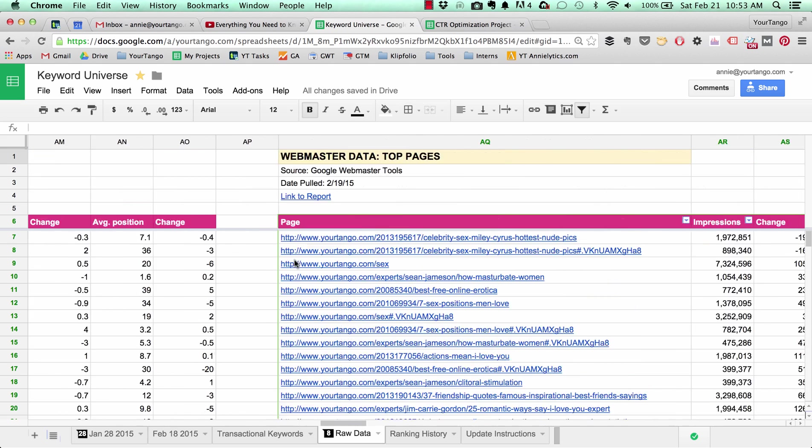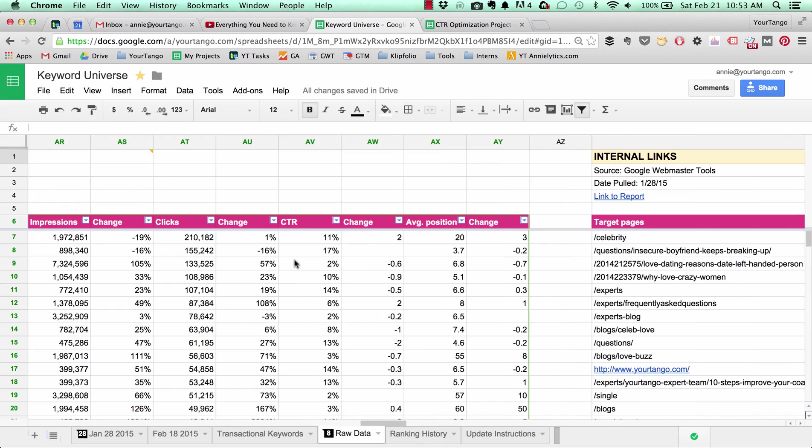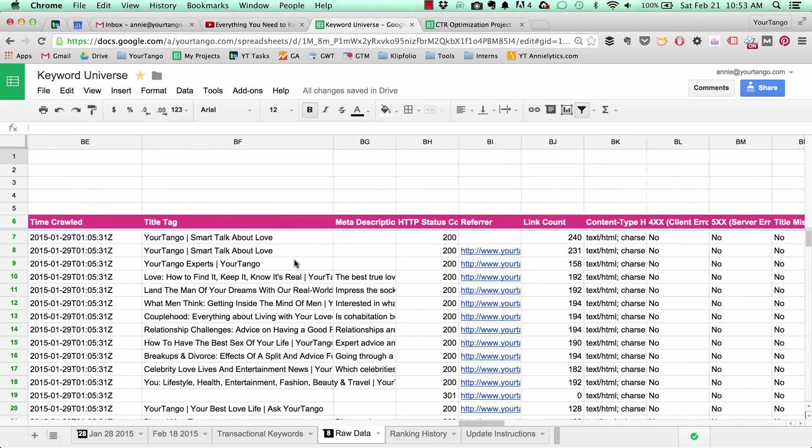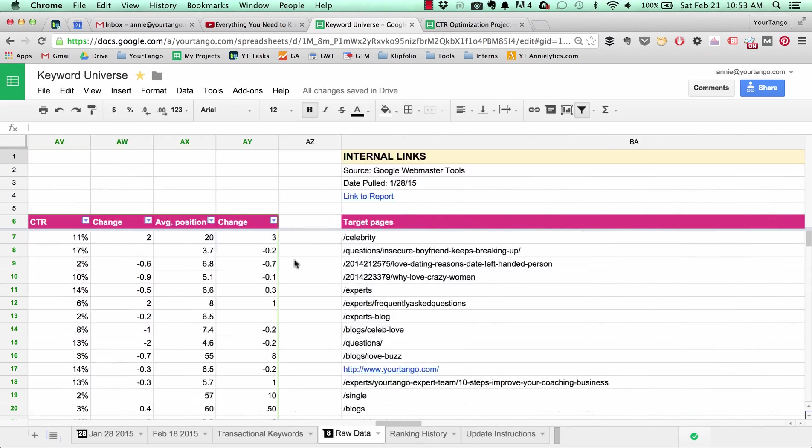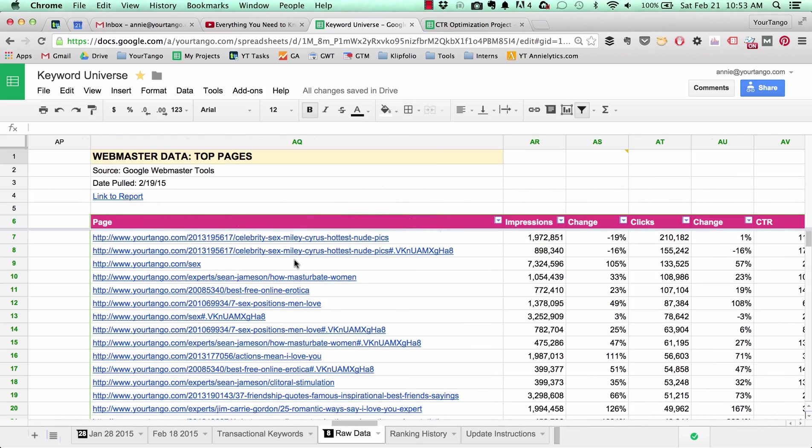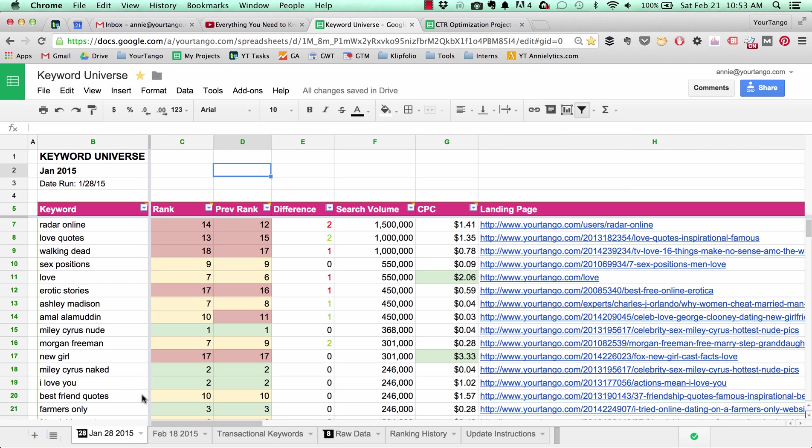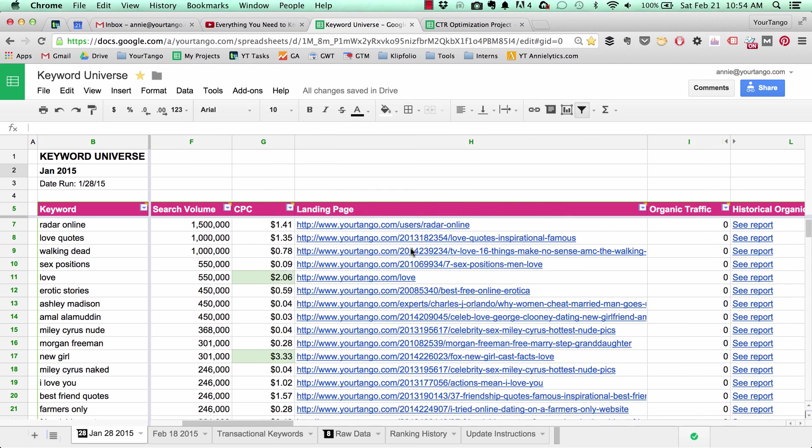I think that's about it. So I pulled it together into one massive spreadsheet that takes the keyword. This data here is from SEMrush and it was our ranking data from January and it stops at the landing page.